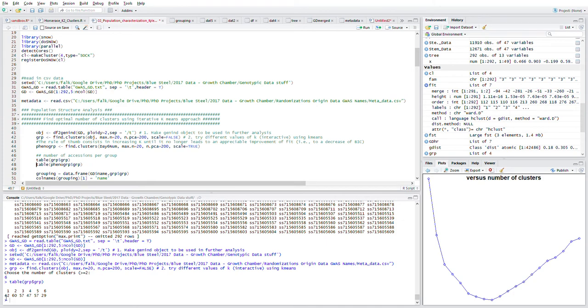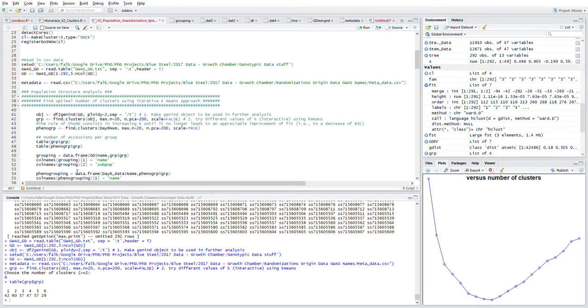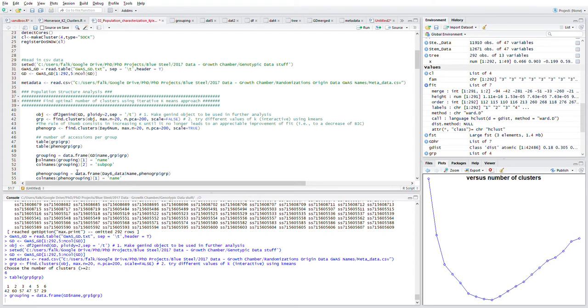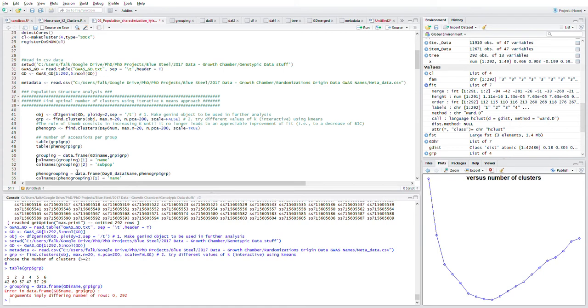For my six clusters, I've got the genotypes split up quite evenly. Basically, now that I have a list of the genotypes and the clusters that they're going to be in, I essentially just want to create a data frame.